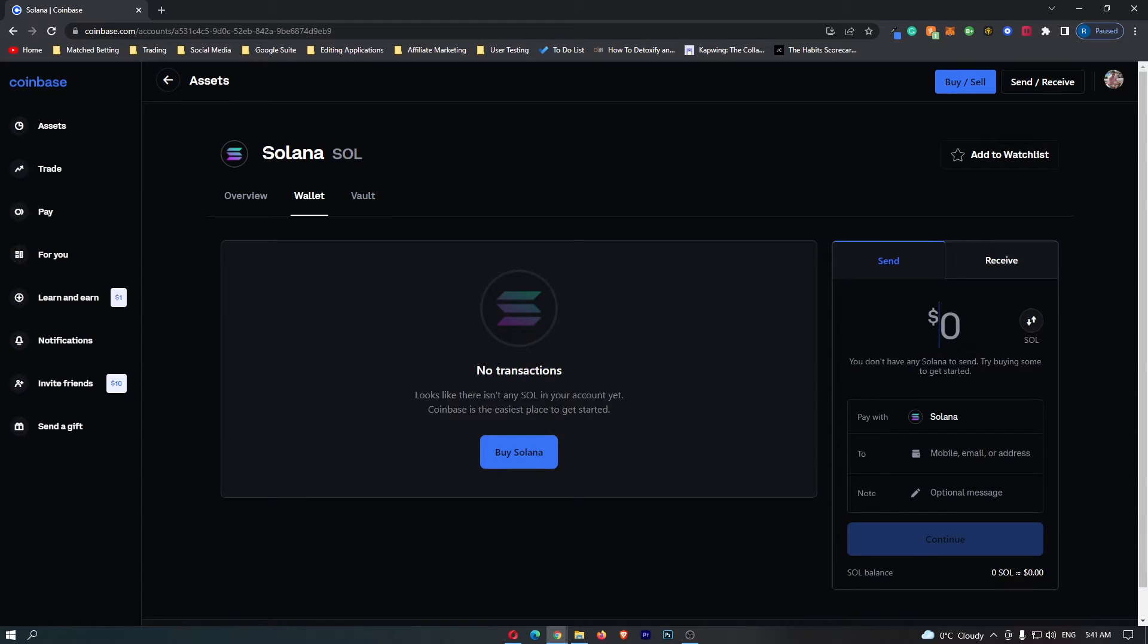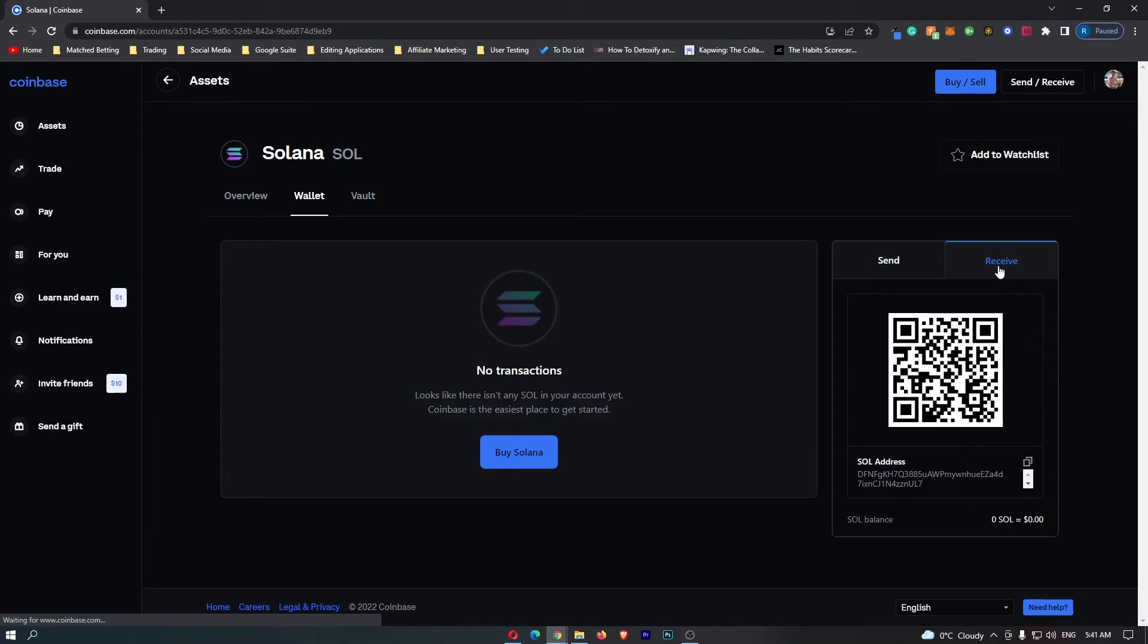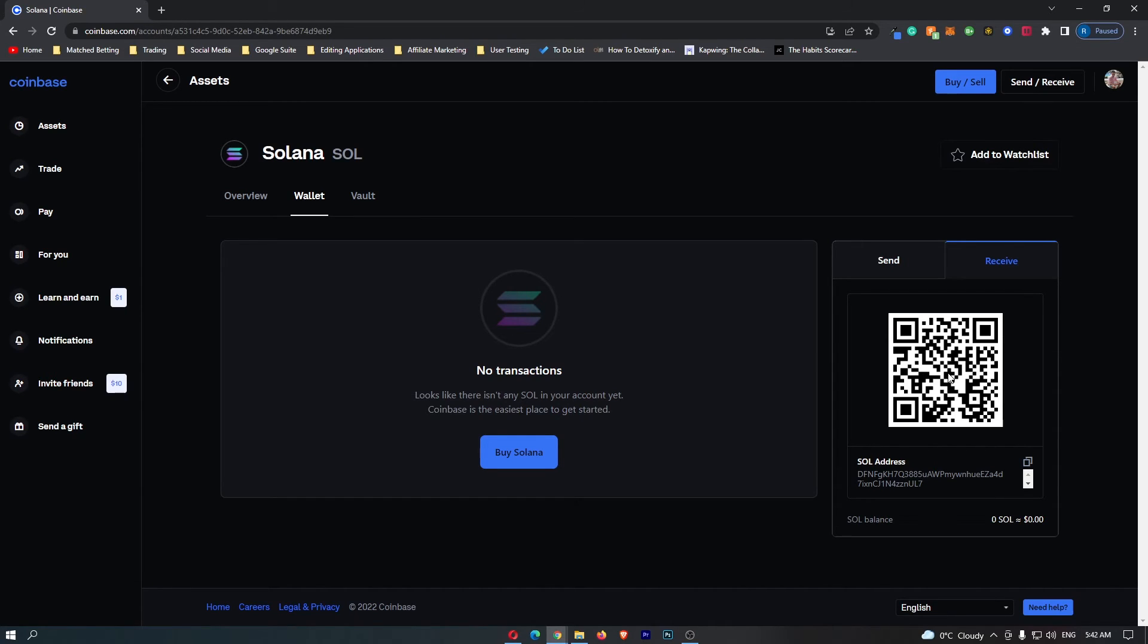Once you are on the Solana wallet, all you have to do is come over to this tab on the right-hand side, switch this to Receive, and this is now going to show you your Solana wallet QR code that you can scan, or your physical Solana address down here that you can simply click to copy.